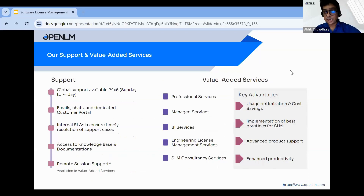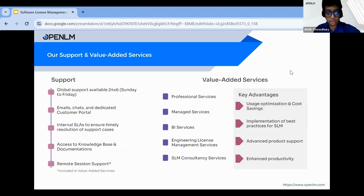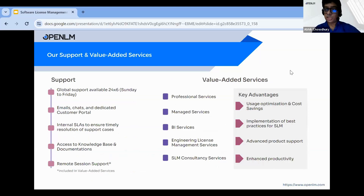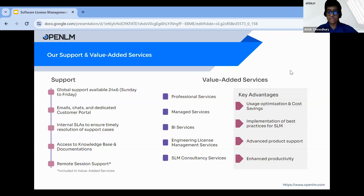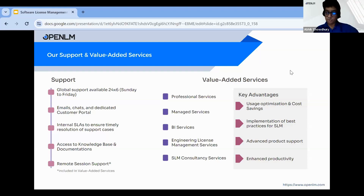Our support and value-added services: global support is available 24x6, Sunday to Friday, via email, chat, and a dedicated customer portal, with internal SLAs to ensure timely resolution of support cases. You also get access to a knowledge base and documentation, plus remote session support. Within your annual maintenance contract, you receive one hour of remote session support. Additional remote session support hours can be purchased through our professional services value-added offering.